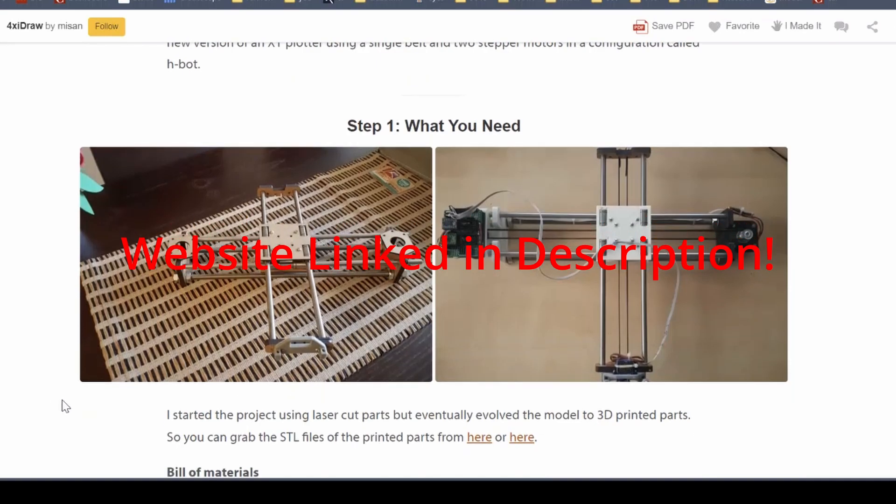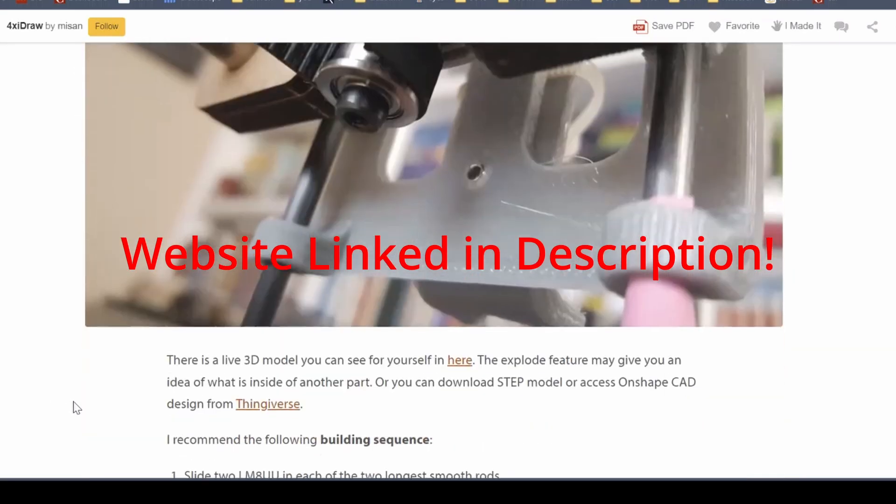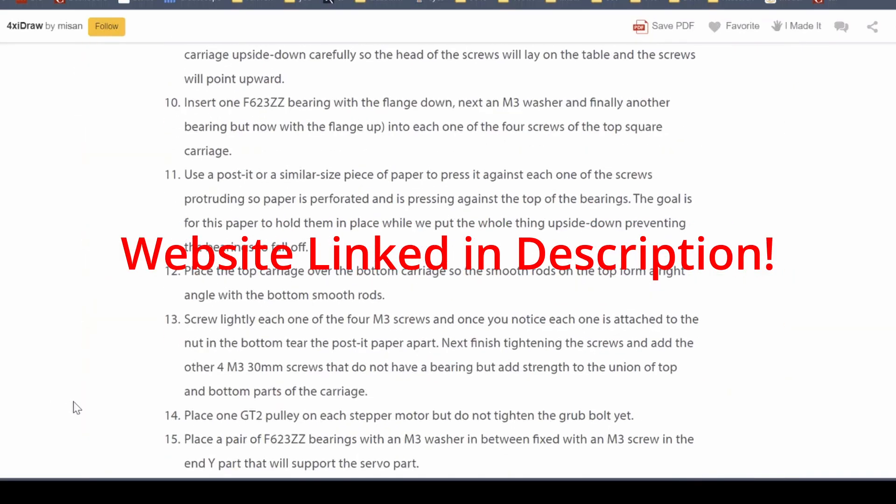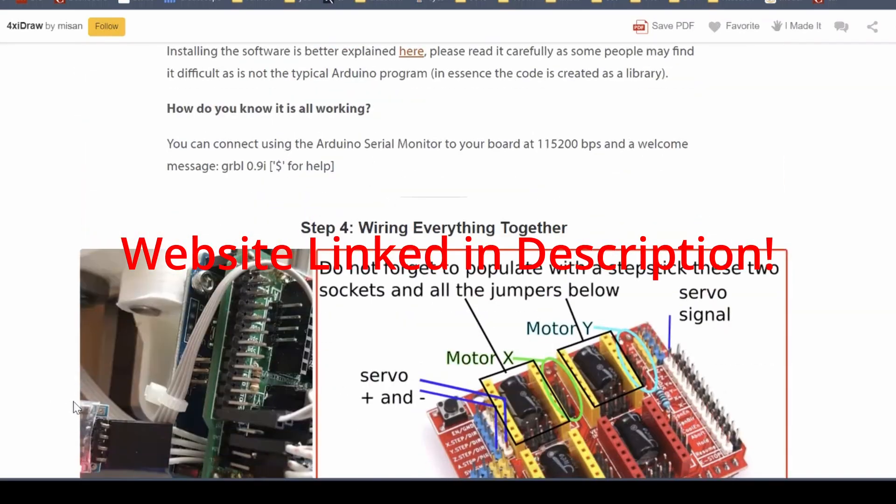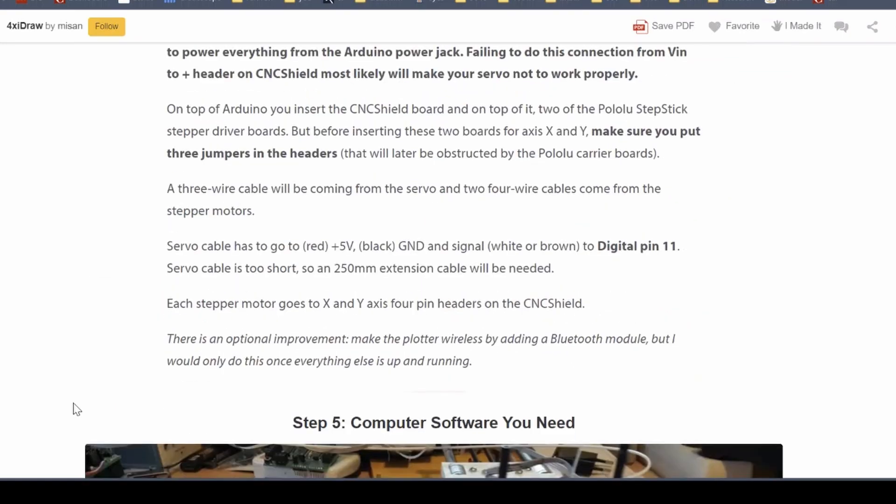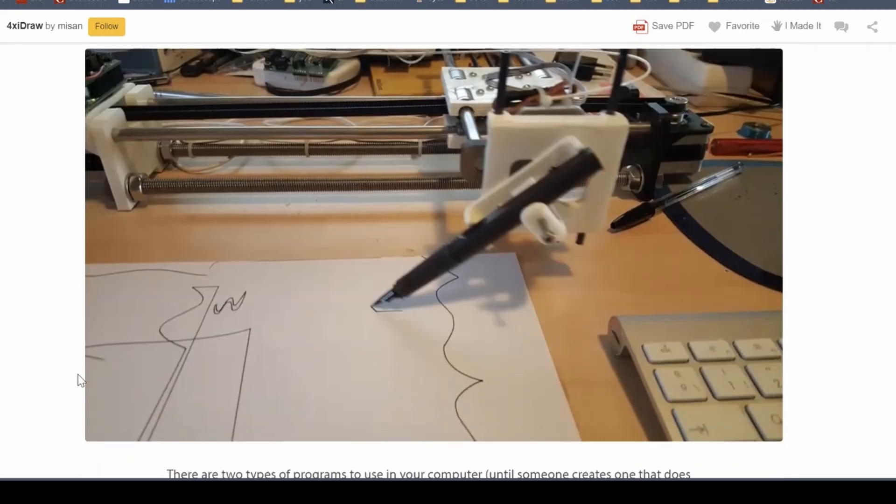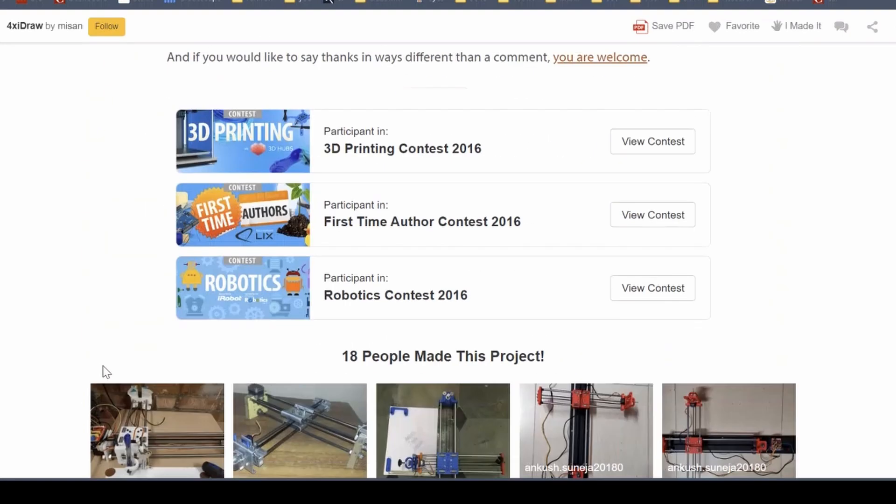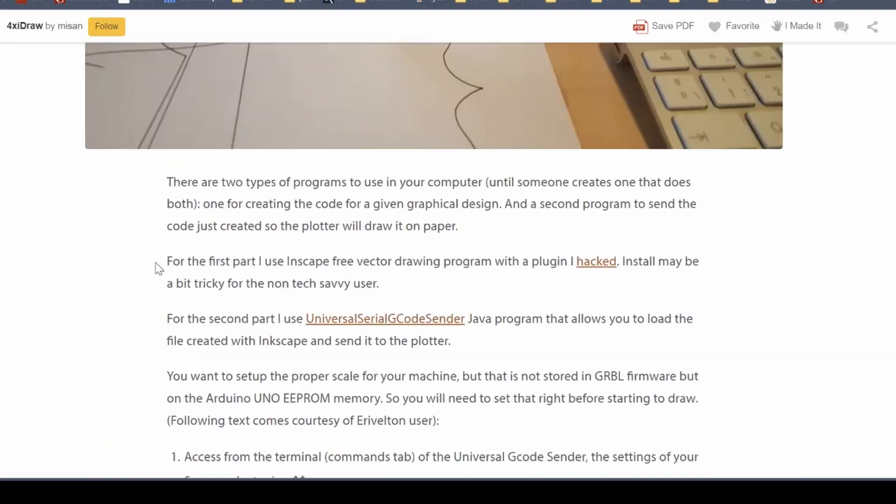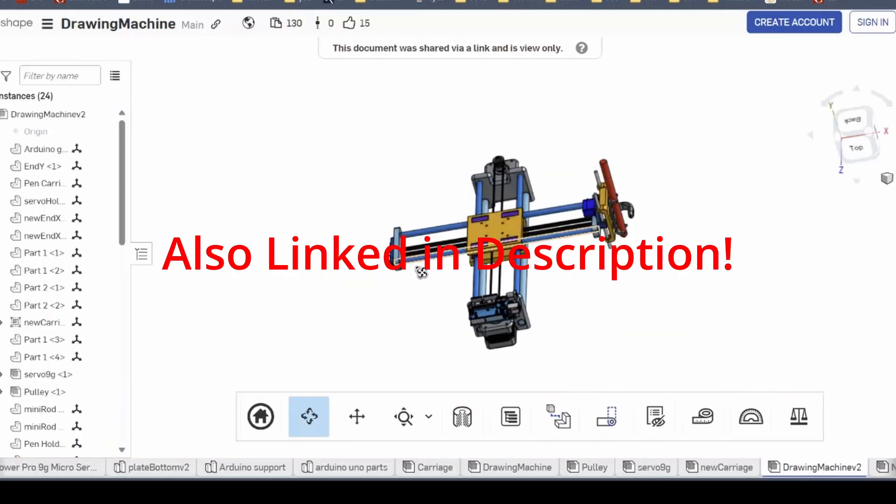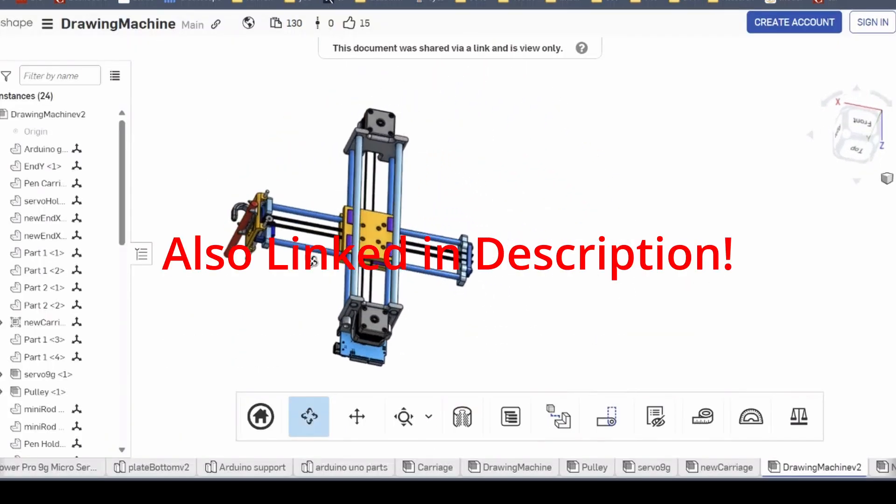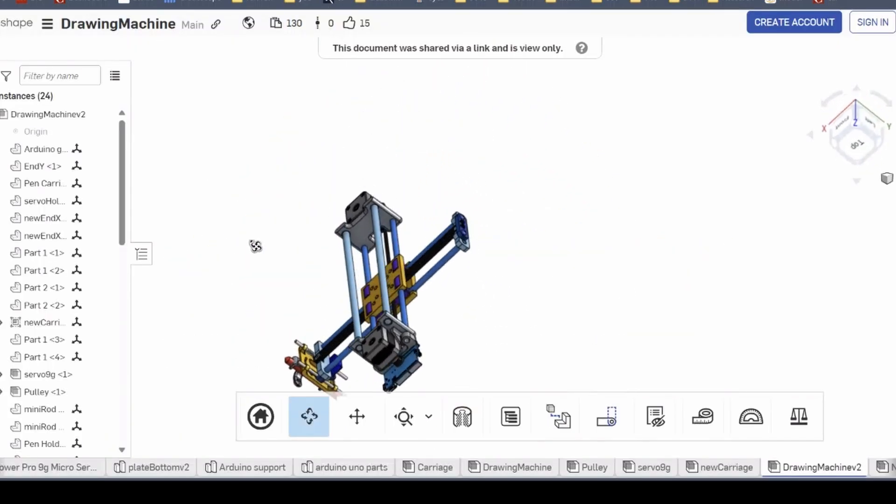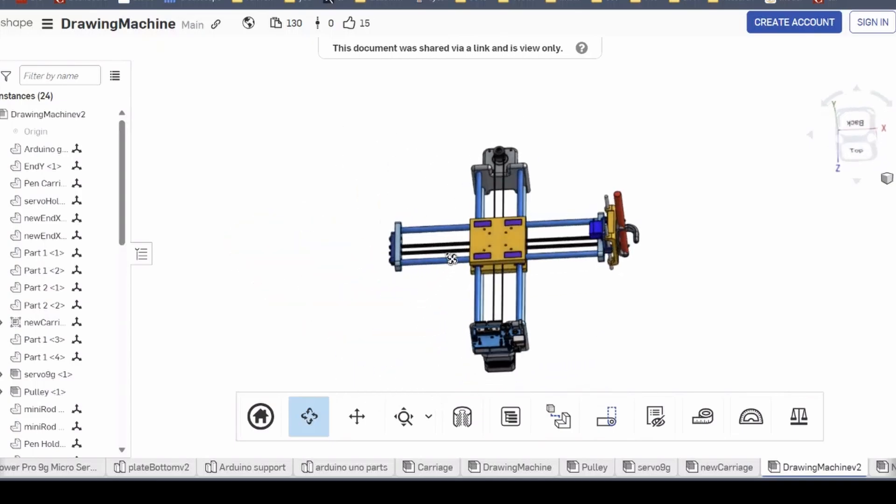This website was useful because it supplied essentially everything we needed to create this thing and modify it ourselves, which was especially helpful as none of us have extensive mechanical experience. A CAD model is even available so you can see exactly how it all connects and works together.